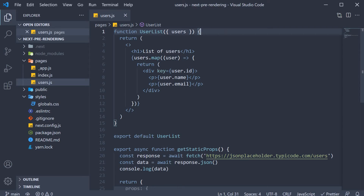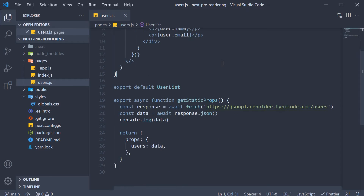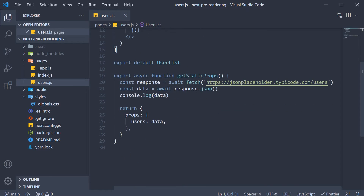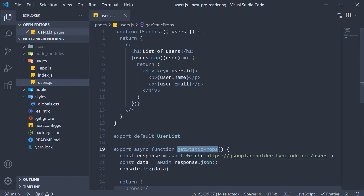In the previous video, we learned about static generation with data fetching. We learned about the getStaticProps function which can be used to inject props to our component. Now although this works well, it is typically not how you would write a production application. For example, the JSX for a user component would be written in its own file and invoked inside the userList component, passing in the necessary props.